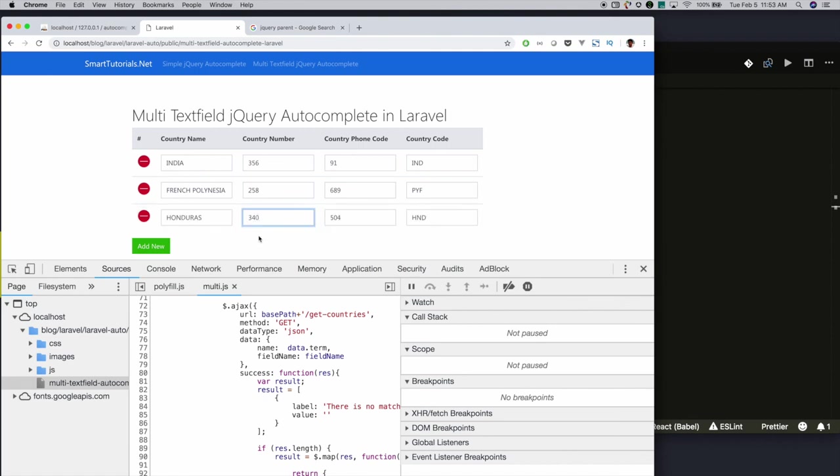We have successfully integrated multi-text field autocomplete with Laravel. Thanks for watching. Please subscribe and press the bell icon to get updates.